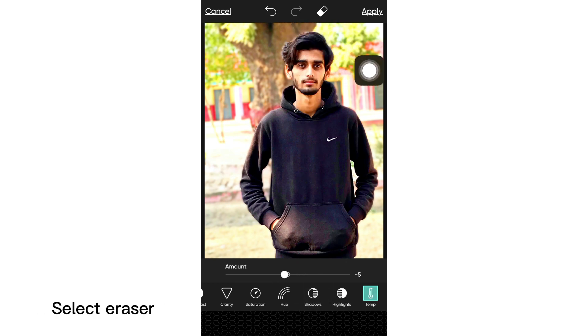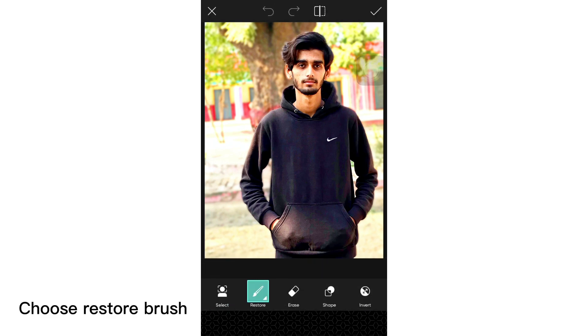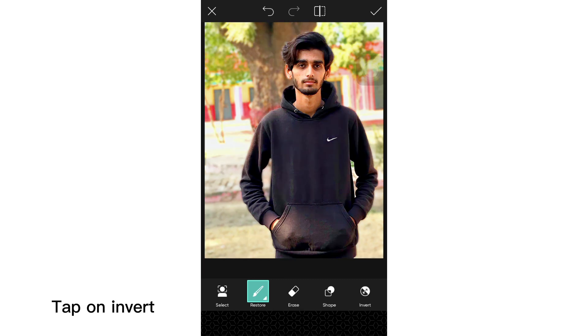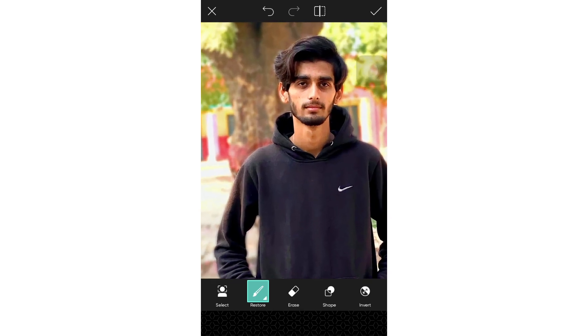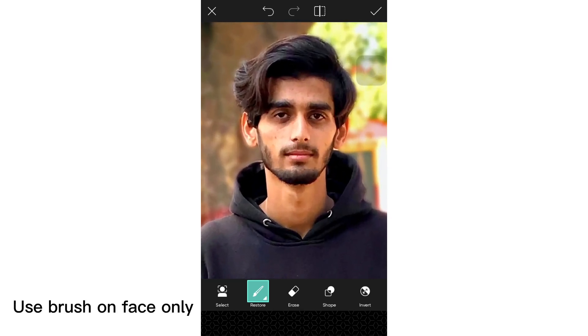Select the eraser and choose the restore brush. Tap on Invert, then use the brush on the face only.